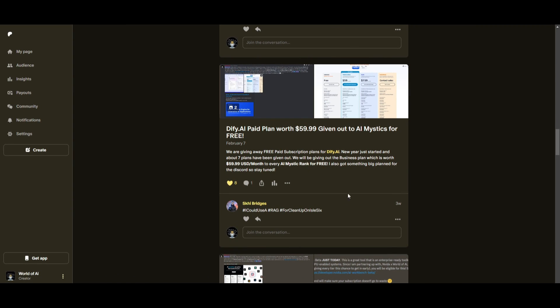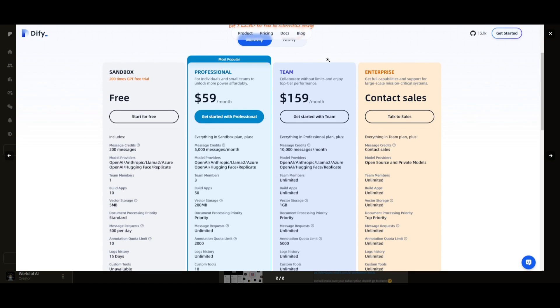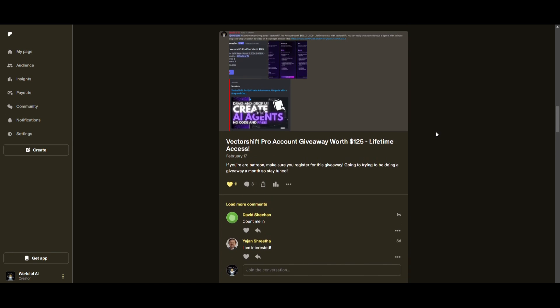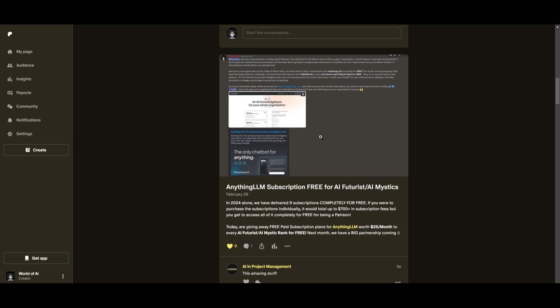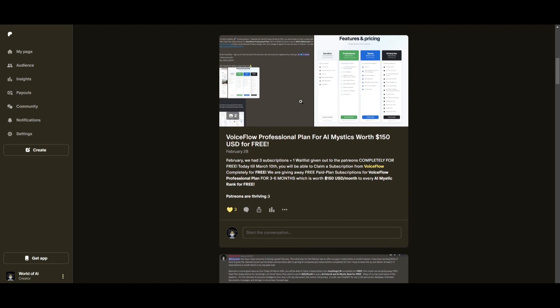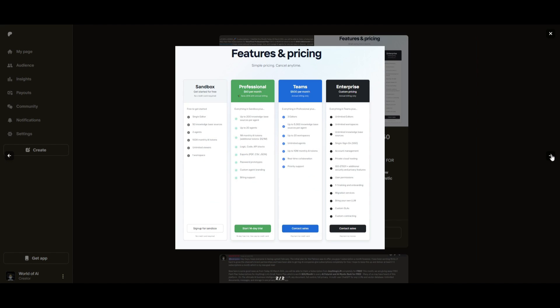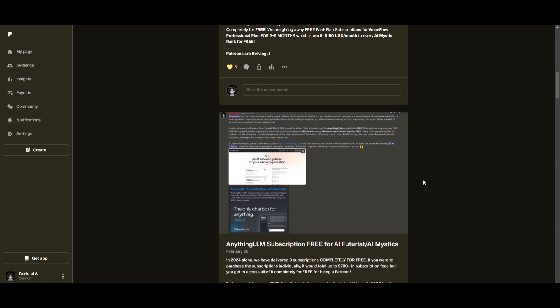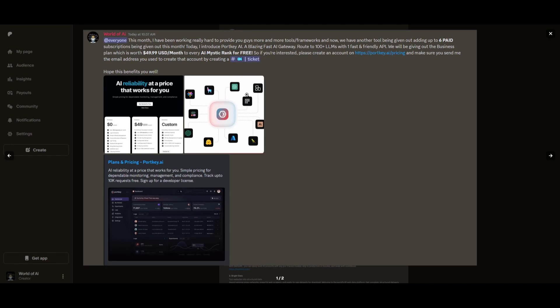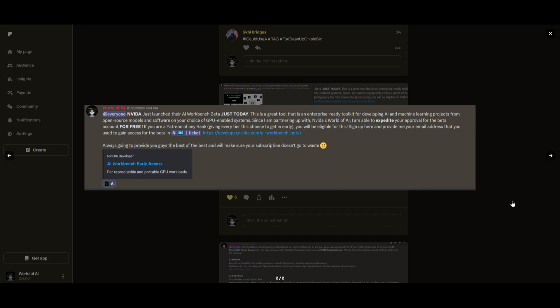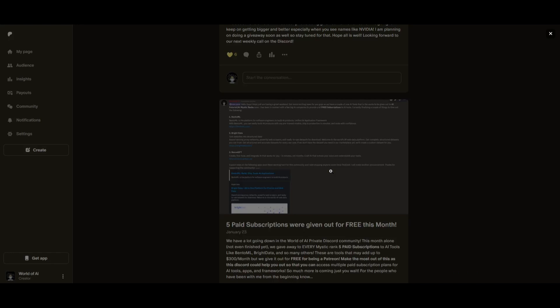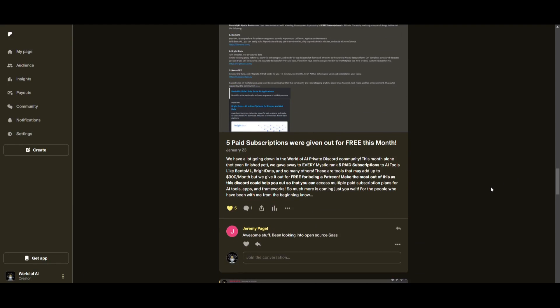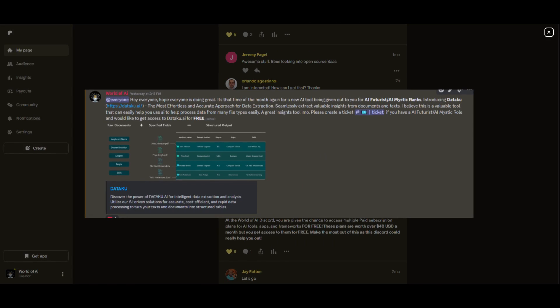This month we had insane partnerships with big companies giving out subscriptions to AI Tools completely for free. These are tools that will streamline your business's growth and improve your efficiency. Just being a patron this past month you were given access to six paid subscriptions completely for free. Not only do you access these subscriptions but you gain the ability for consulting, networking, collaborating with the community. If you're interested check out the Patreon link in the description below.